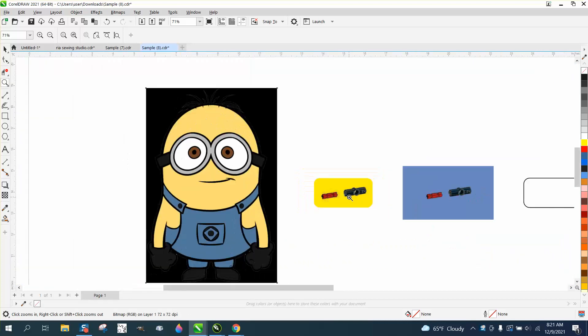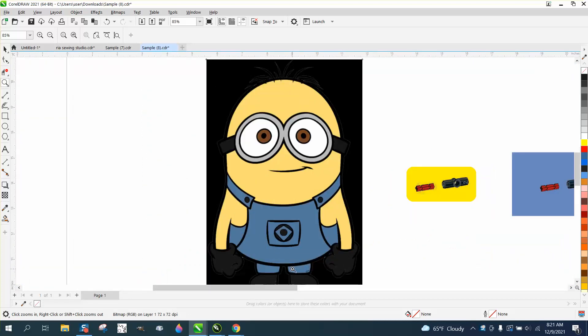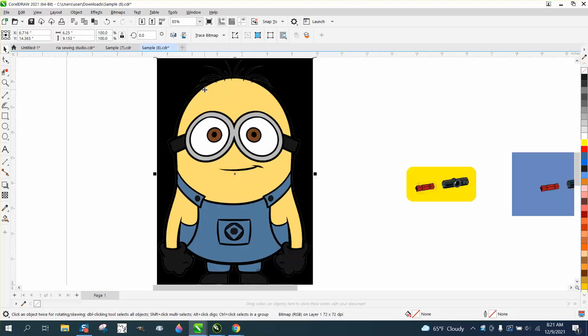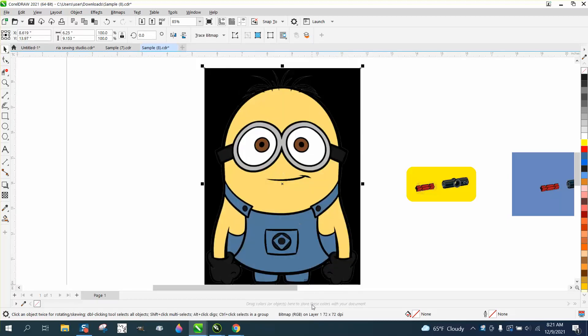But replace color does work when you have a pretty sharp image. This is just a bitmap. Hadn't been traced. It's just a bitmap.